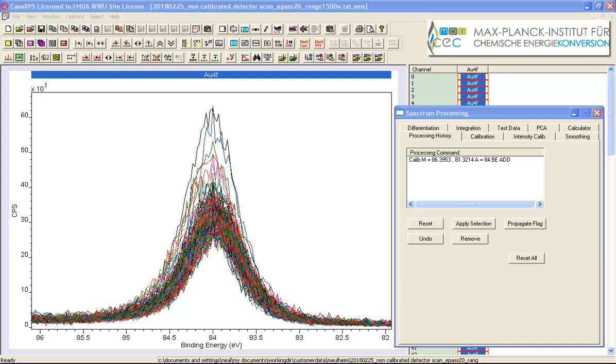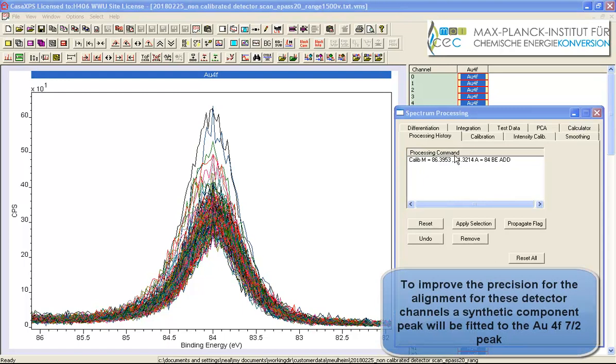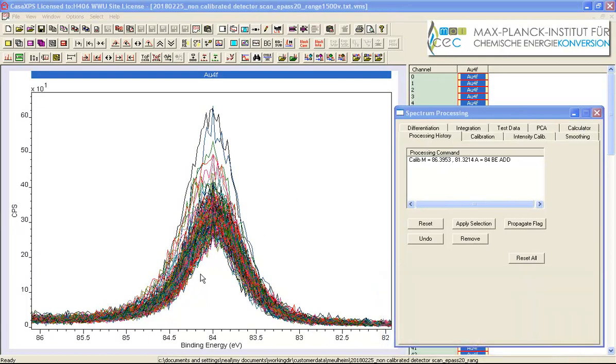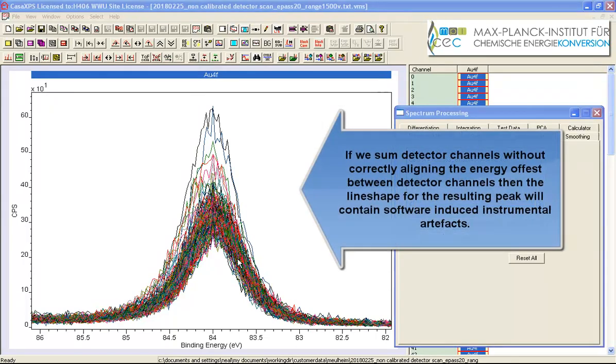So while these are all aligned in terms of this energy interval here what we really need is to do this as precisely as possible especially if we want to have the minimum full width half maximum for this peak we want to make sure all of these peaks are well aligned and we'll do this by using the quantification parameters dialog window to create a region.